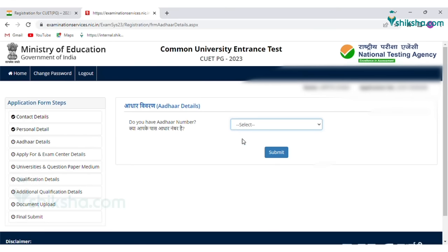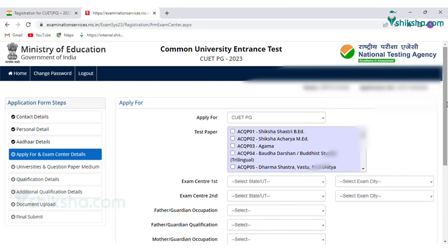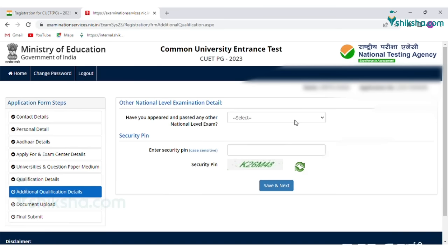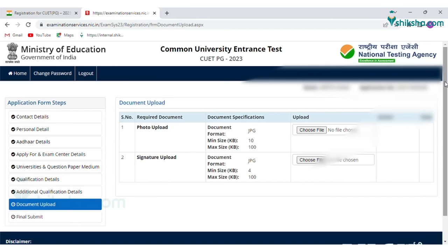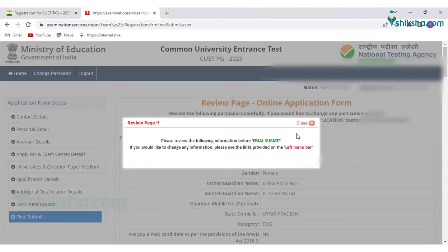Now enter your Aadhaar details. Apply for exam center details, universities and question paper medium details, your qualification details, and additional qualification details. Next, candidates need to upload their documents including photograph and signature in the specified size and format, and then click on Save and Next tab.